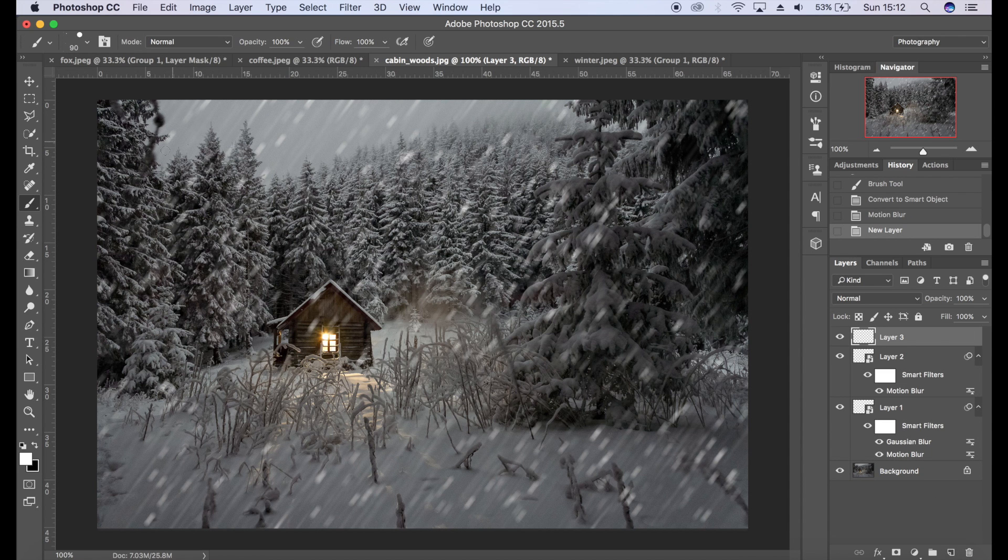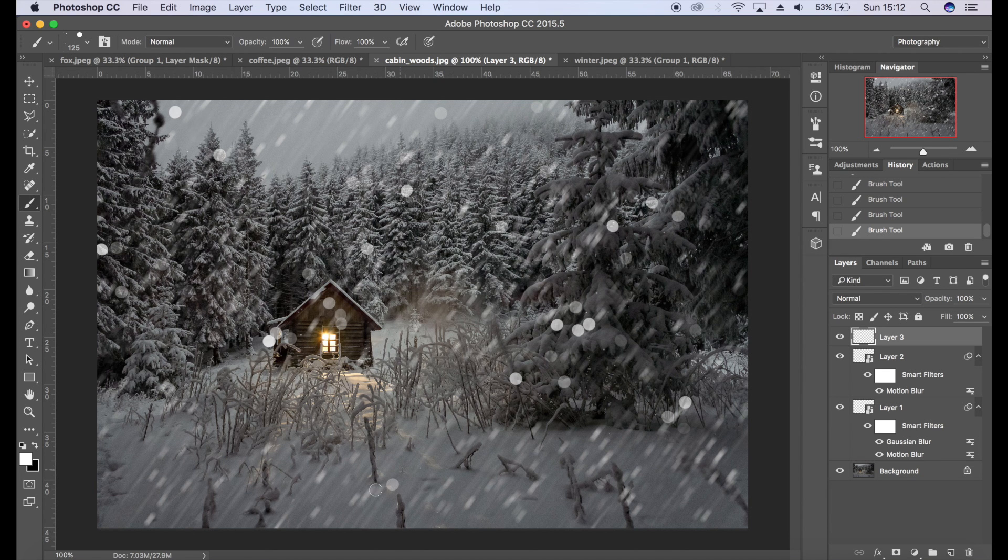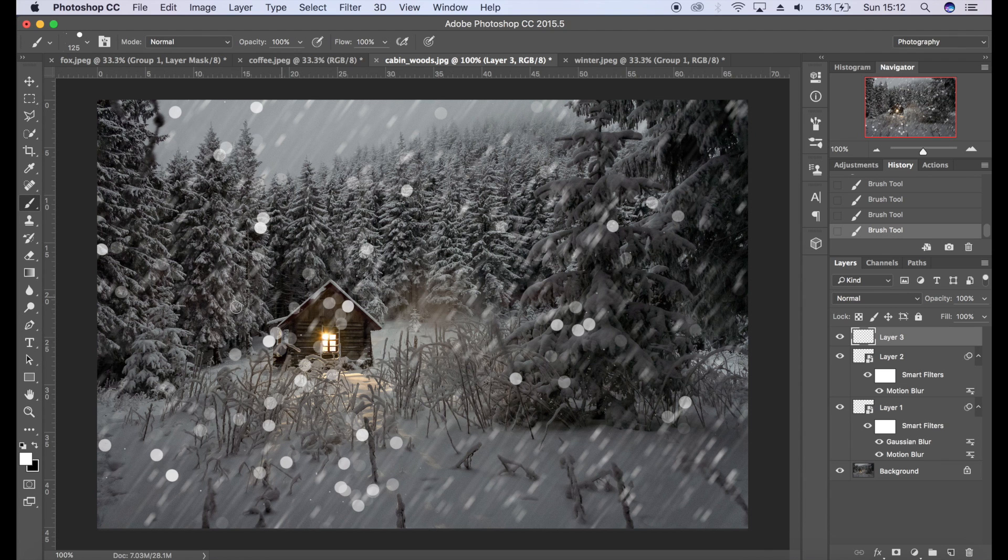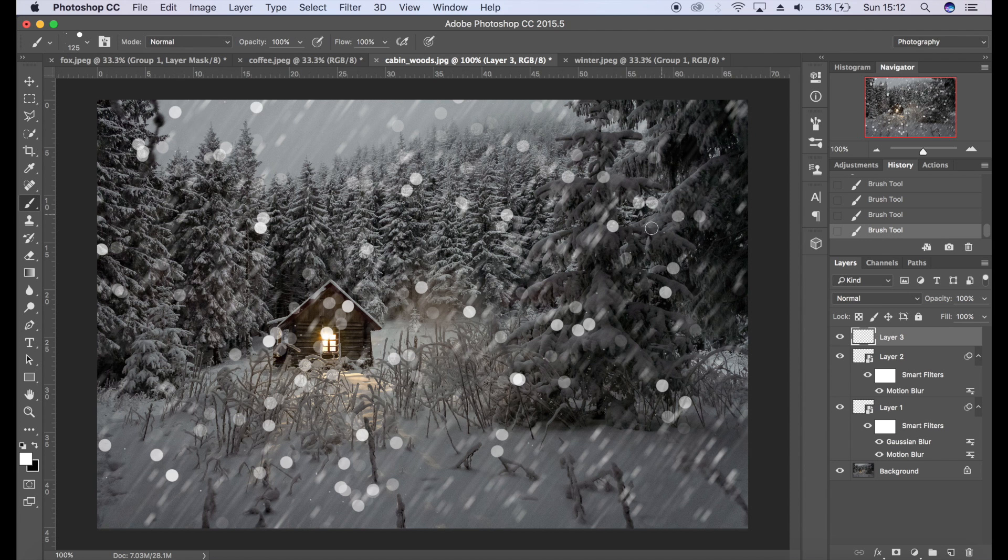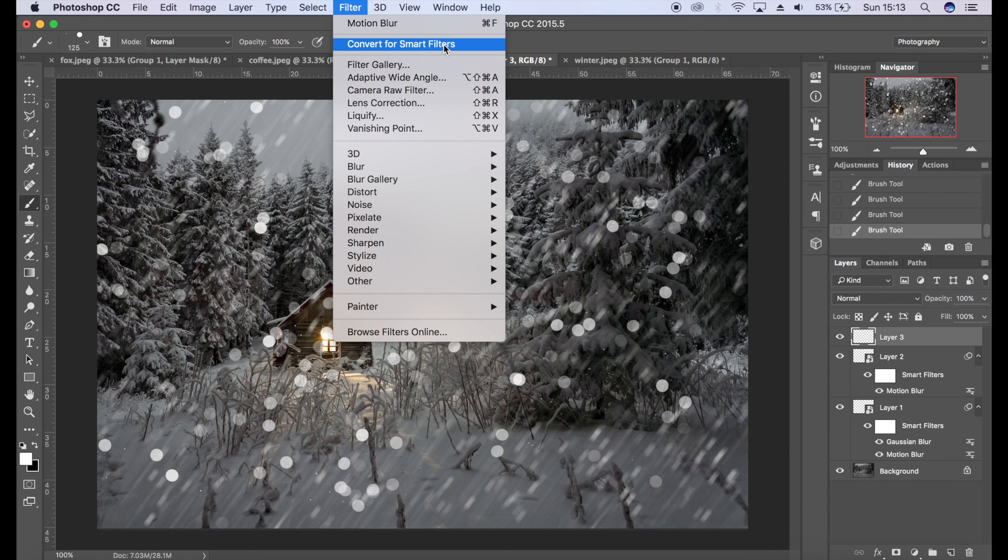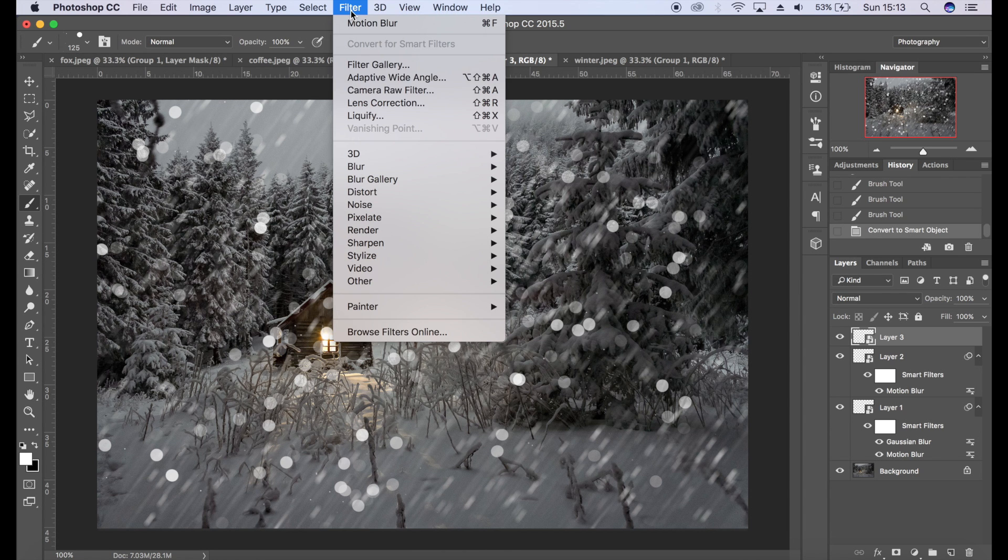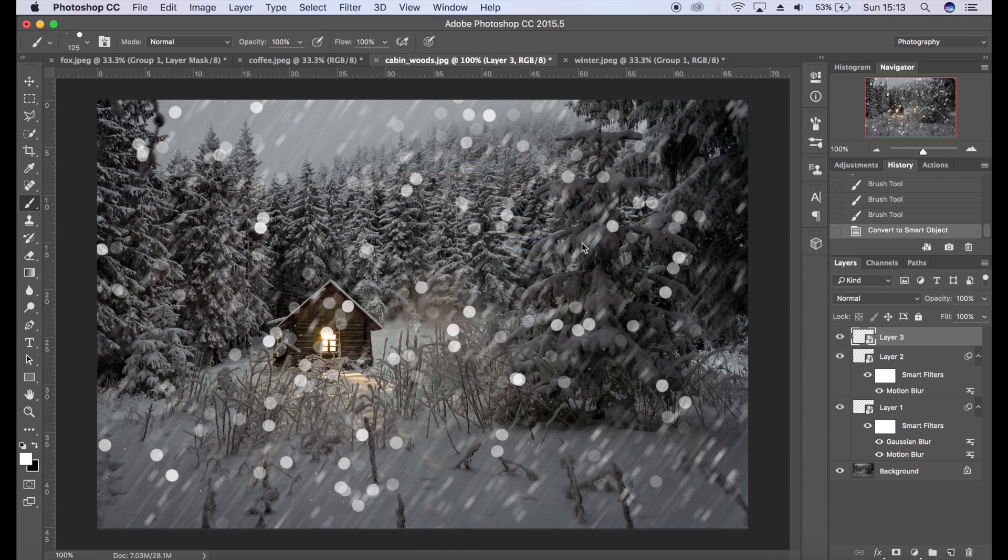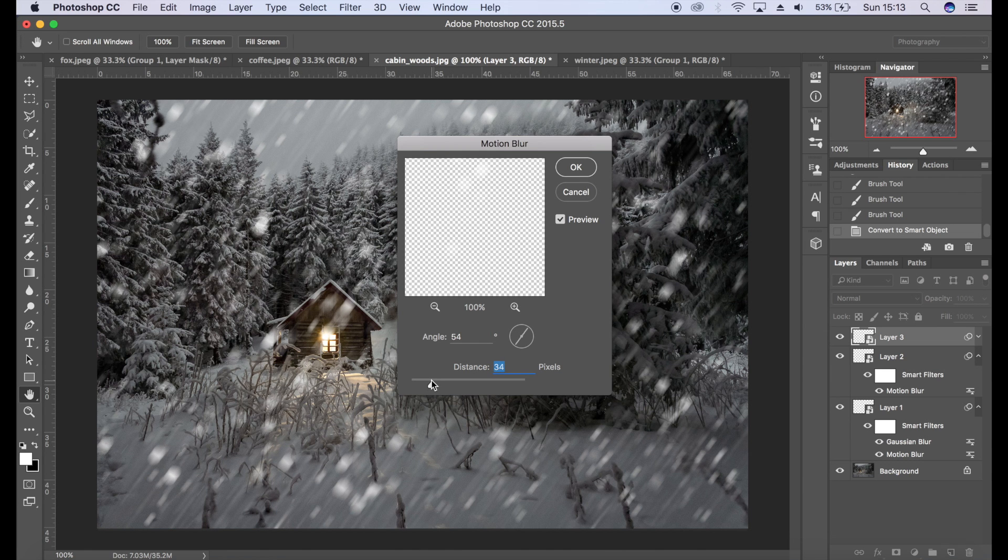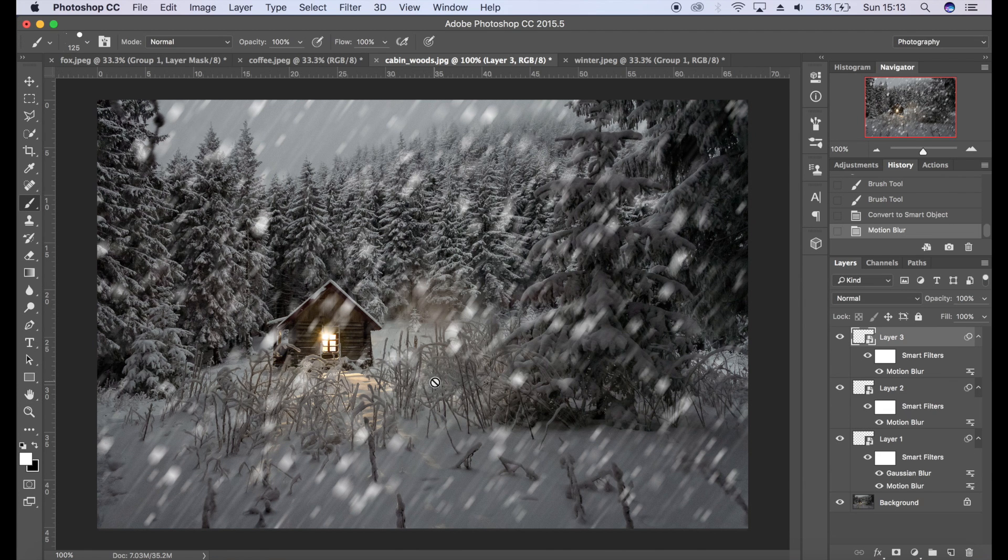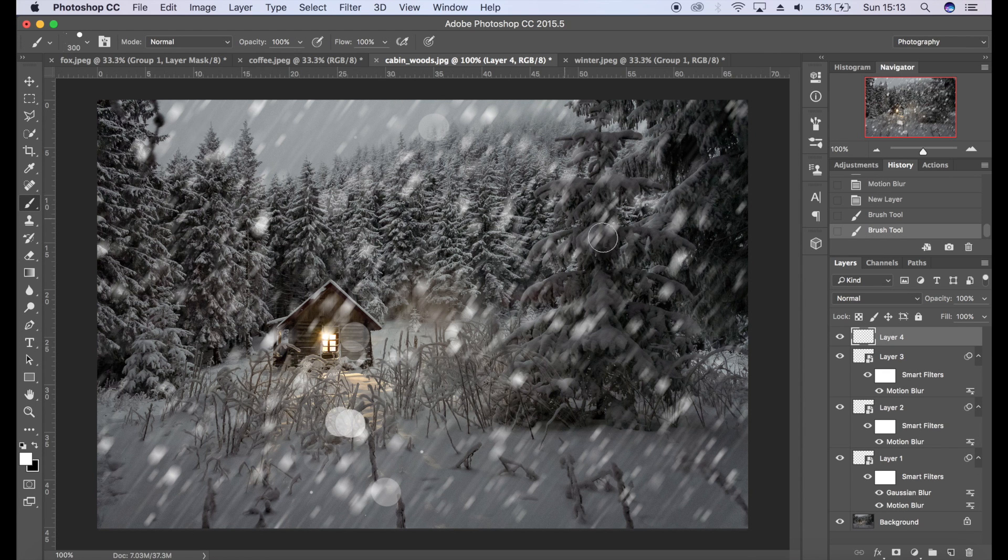Brand new layer again. This time the snow is going to be a bit bigger. Probably going to aim for about four layers here. Filter, Convert for Smart Filters, and then Motion Blur again. Again, each time making the motion blur a little bit less.